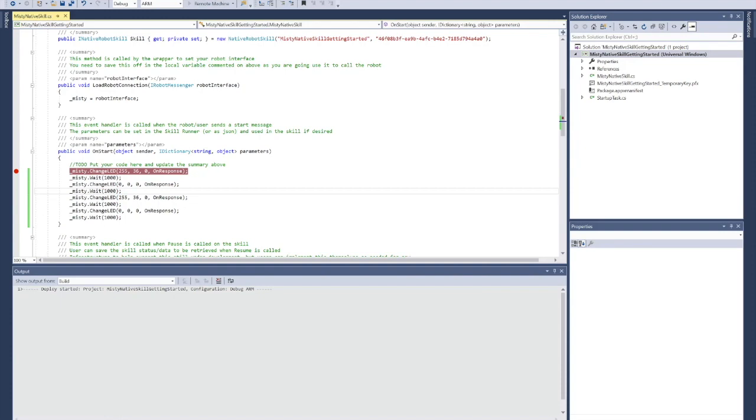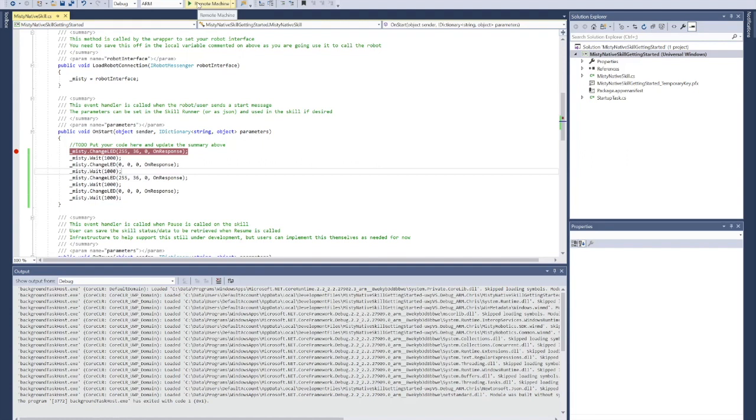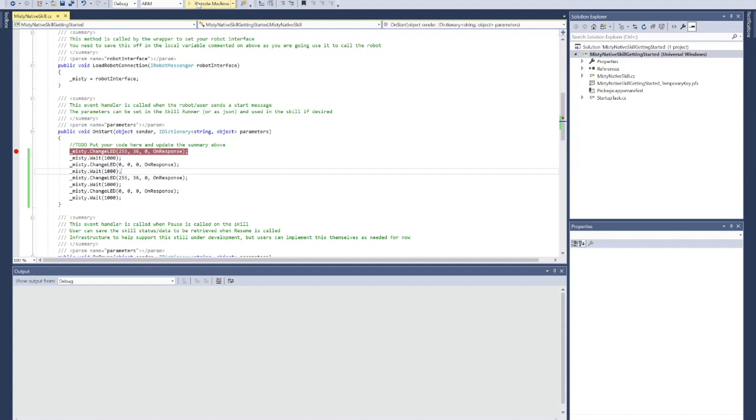This should properly attach our debugger to our skill that's going to enable us to step through the code. I've got my breakpoint set. I've deployed once. And now I'm going to deploy for the second time to make sure that we're able to properly connect the debugger. I'm going to click Remote Machine.